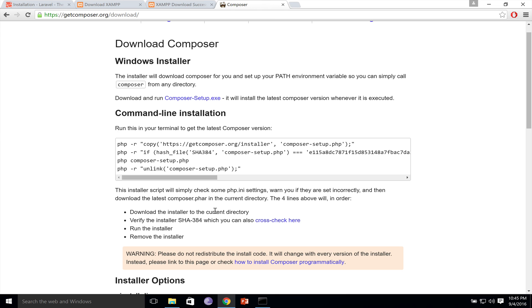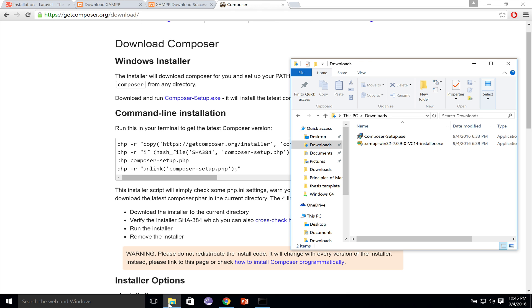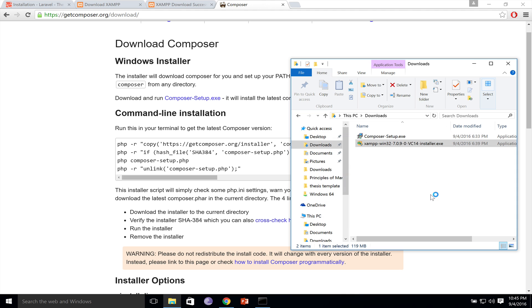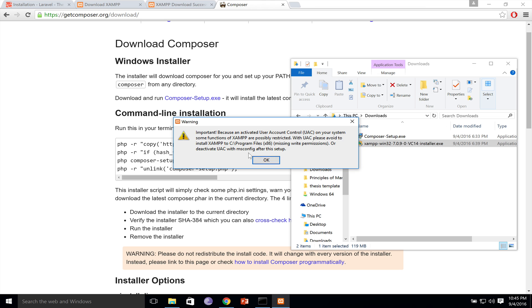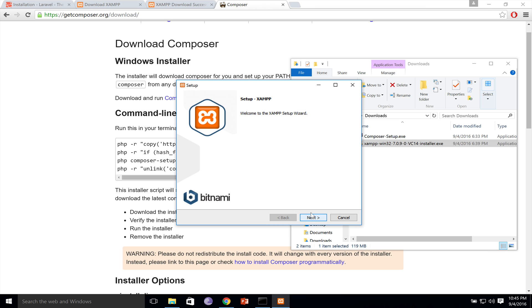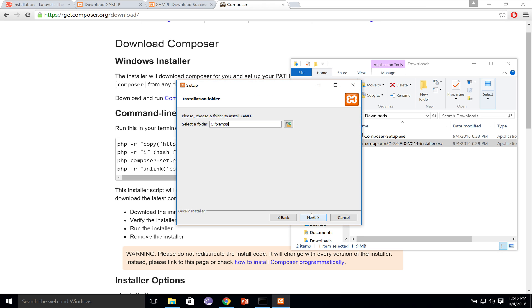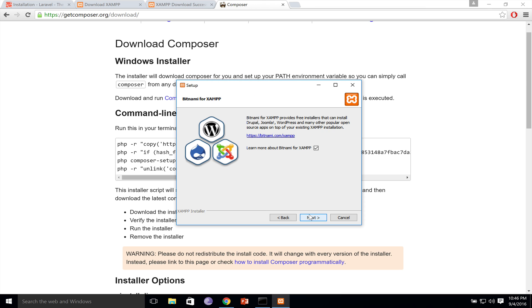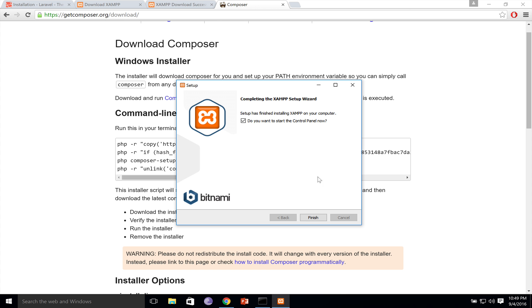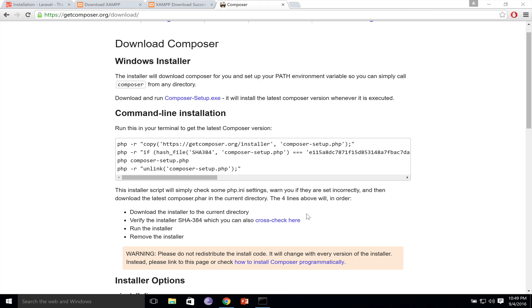Once you download XAMPP, run it, and from there it is just next. So let me go to my downloads folder, double click this, and from here it is just clicking through. Press OK, next several times. We uncheck this, and then next again. Uncheck this and click finish.